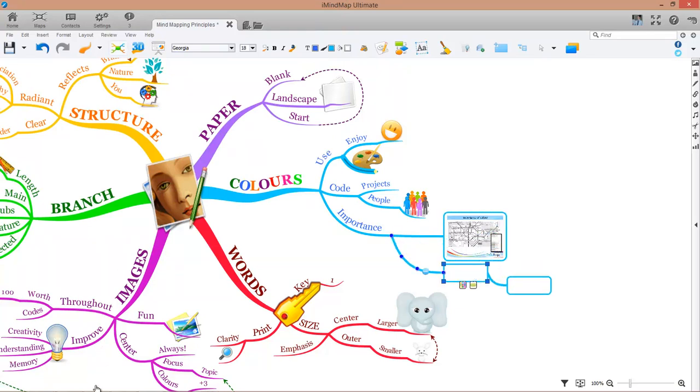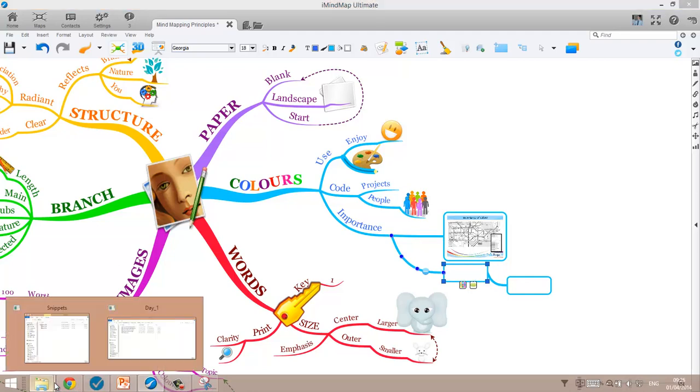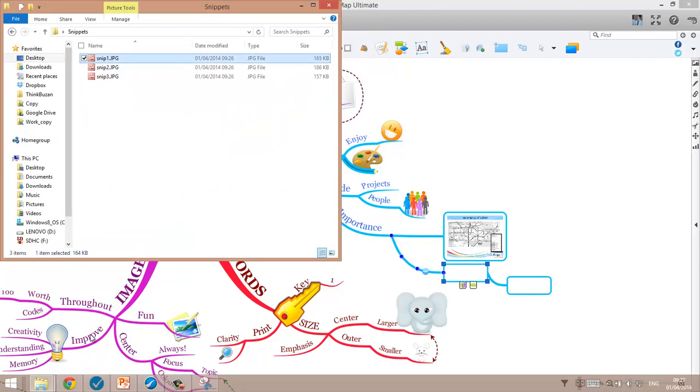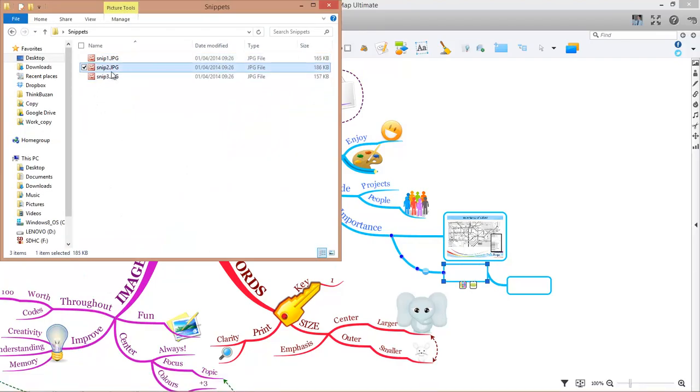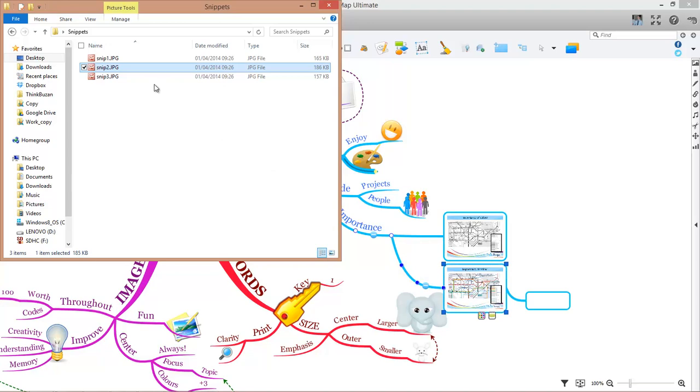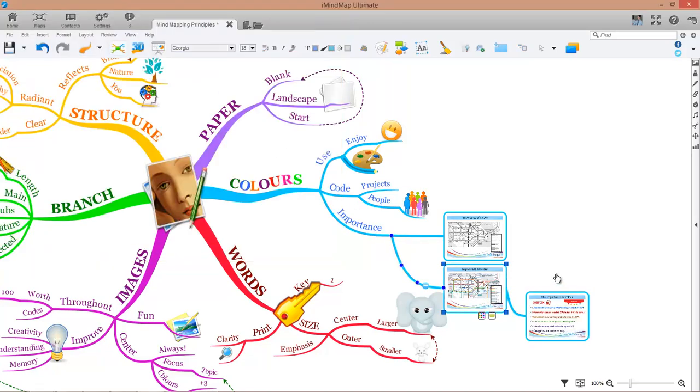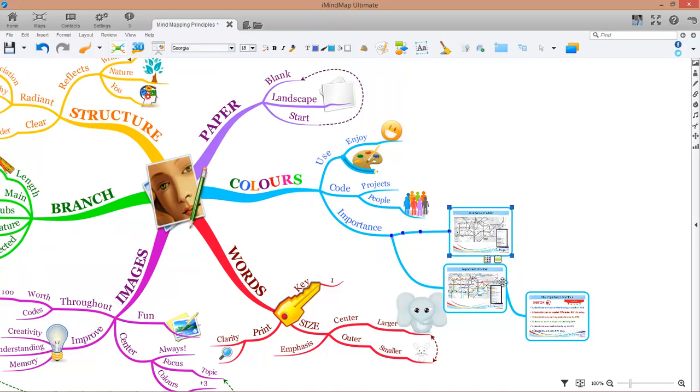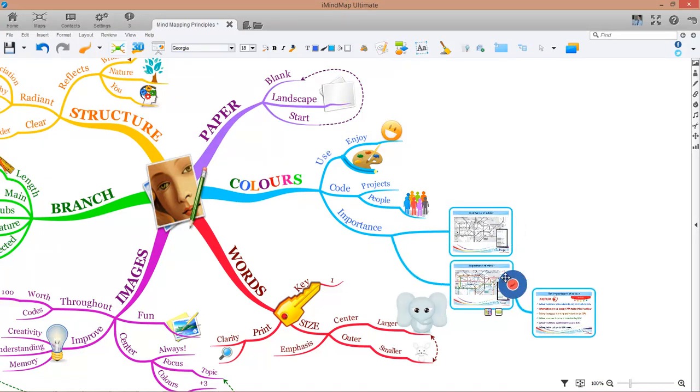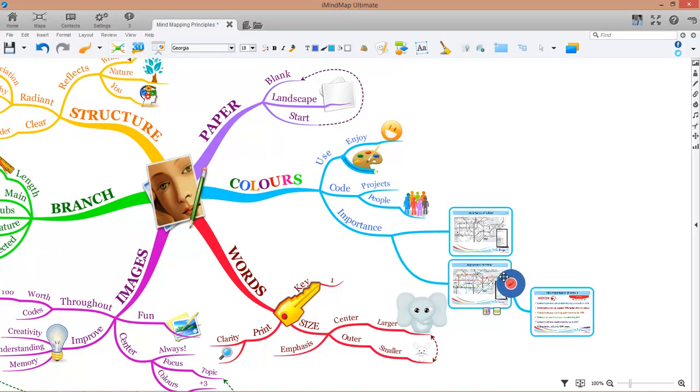I'm going to repeat the process for snip2. Drag and drop. And again for the third one drag and drop. So you can see now in iMyMap we have the box branches and they have little images that are the screenshots I took from PowerPoint.